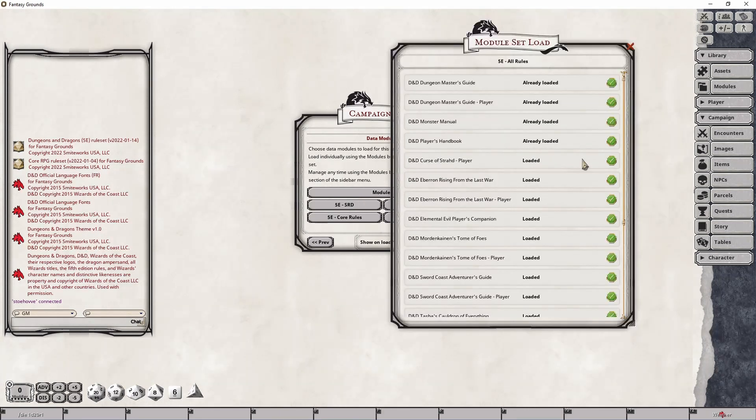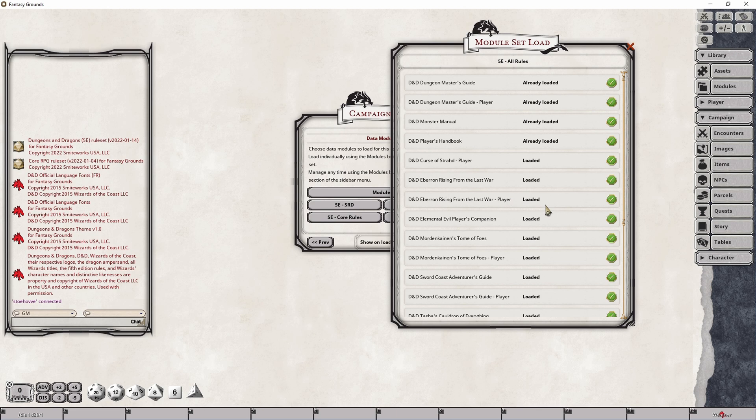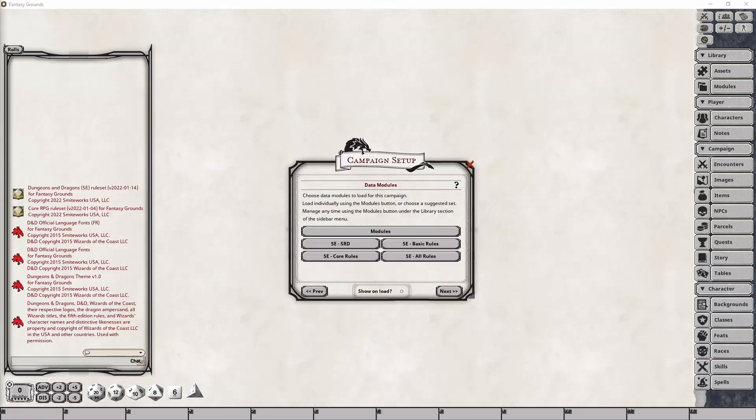But you can also see that all of the player elements that normally a player would be loading are also loaded. I don't know why that's the case, because as I understand it, that's not supposed to be required by the Dungeon Master with the exception of the Player's Handbook. But it does it, so I'm not going to complain.